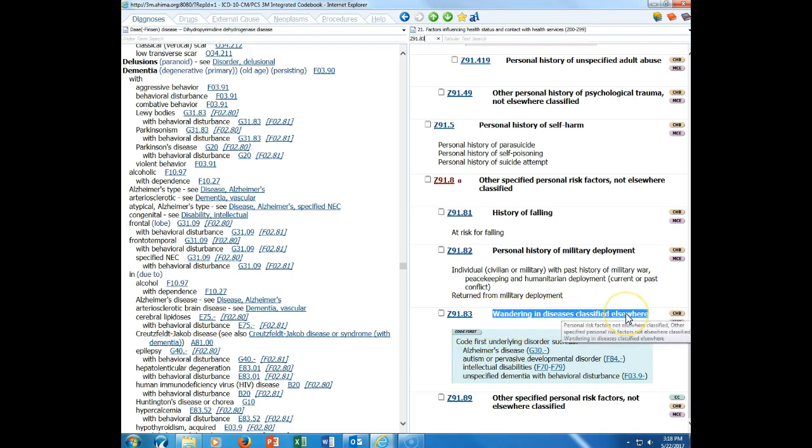Under number 16, we have terms see and see also that follow a main term in the alphabetical index. Anytime you see these terms, you need to follow it. It's an indication that if you see the other main term, you might have a more specific code. If you look at boil, it says see also furuncle by site. If I click on furuncle by site, look at all this specificity. Chances are that if my patient has a boil of their buttock, I need to be at this code of L02.32. Anytime you see the term see or see also, you want to make sure that you click on that.